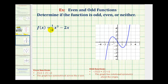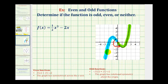Here we have f of x equals one half x to the third minus two x. Again, let's start by looking at the graph of the function, which we can quickly see does not have symmetry about the y-axis, but it does have rotational symmetry about the origin. Which means if we rotate this graph about the origin half a turn, or 180 degrees, it would remain unchanged. This green half would be where the blue half is, and the blue half would be where the green half is. So because of the symmetry about the origin, we know this function is going to be odd.